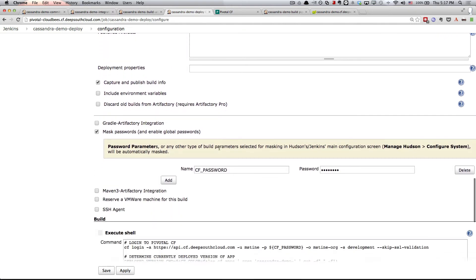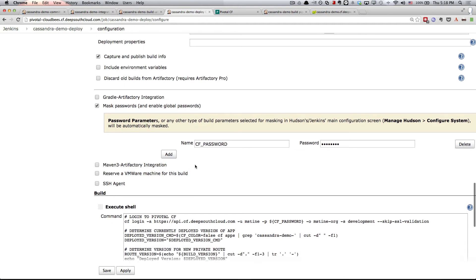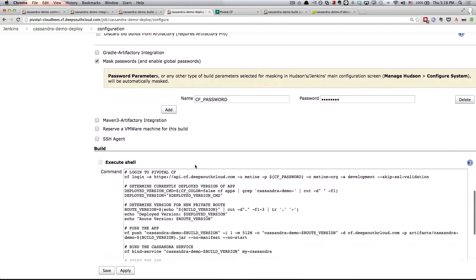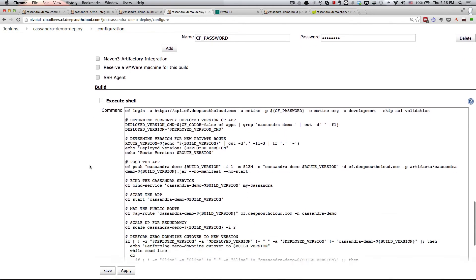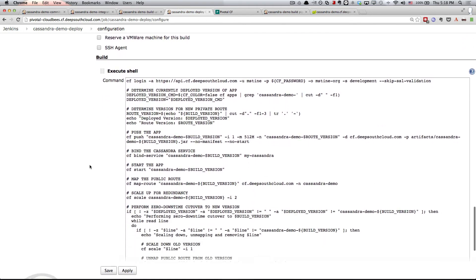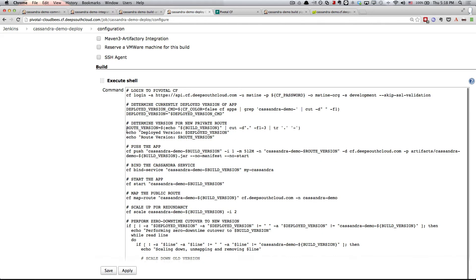We're using this wildcard expression here to match on Cassandra Demo Build Artifacts slash build version and deposit anything that we find there into a folder called Artifacts. We're then using the mask passwords plug-in so that when I log into Cloud Foundry, my actual password is not displayed in the logs. That's another Jenkins plug-in that makes that quite simple and a little bit more secure. Finally, we have this rather large shell script. Don't be scared away by all of the bash. It's a fairly basic set of steps here.